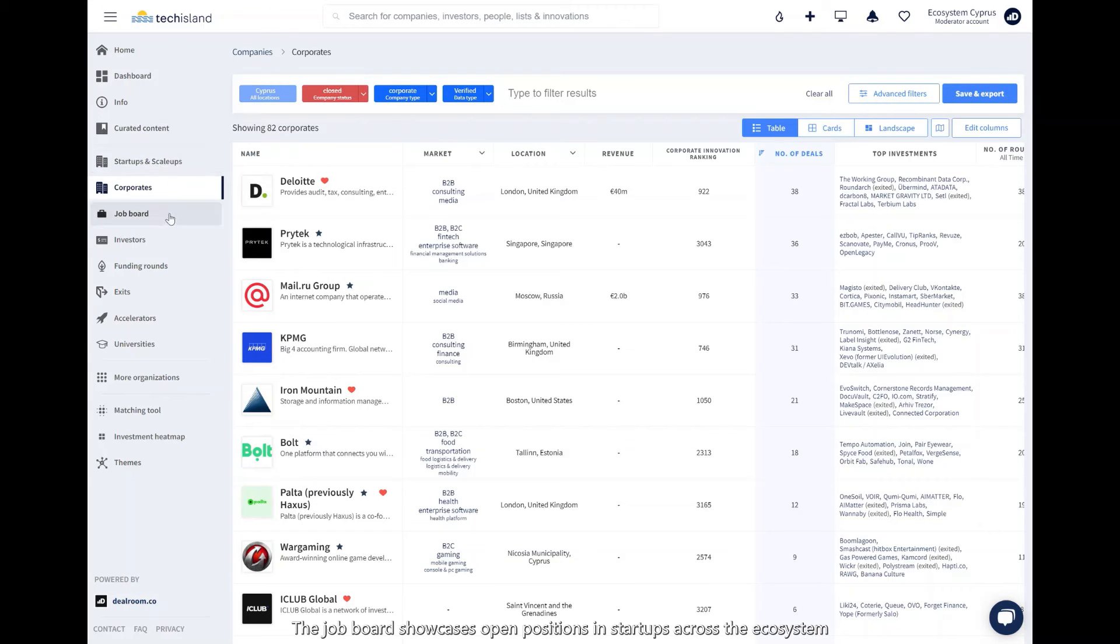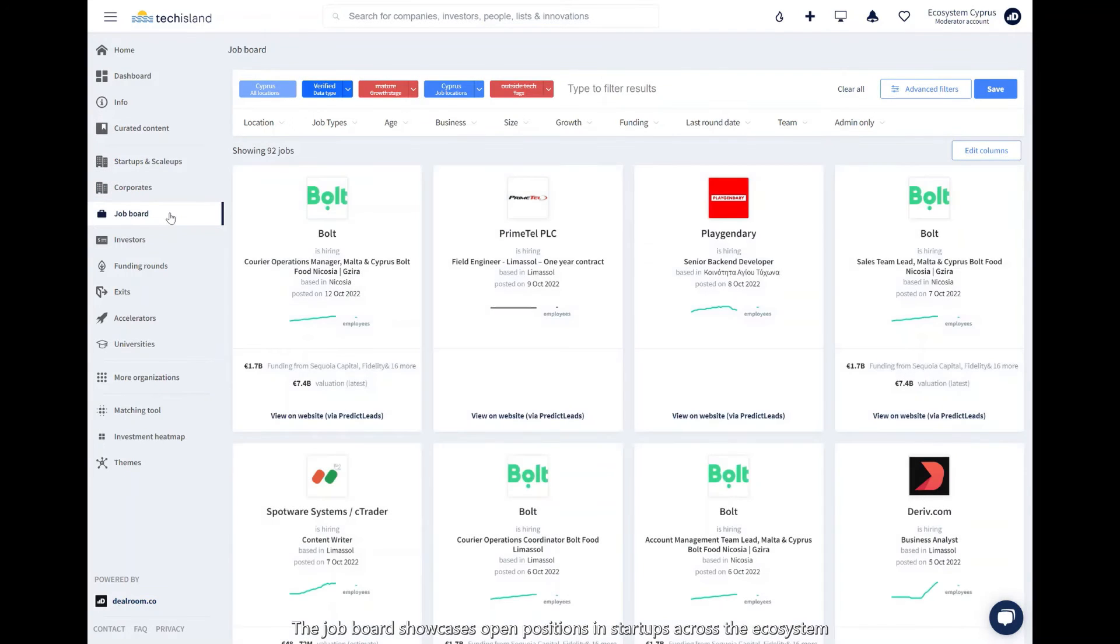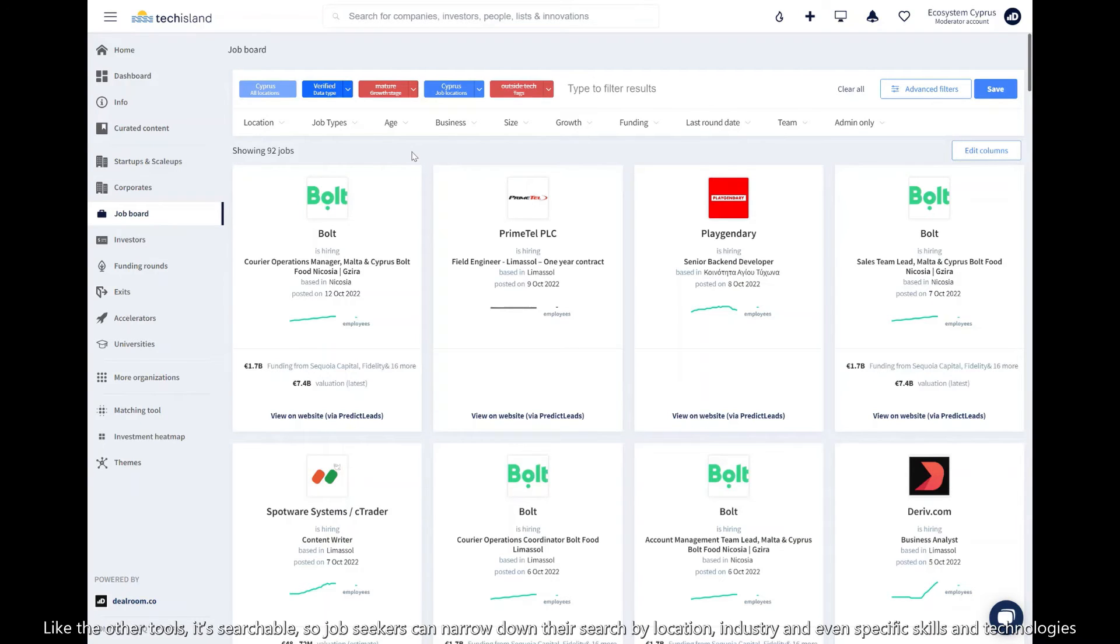The job board showcases open positions in startups across the ecosystem. Like the other tools, it is searchable, so job seekers can narrow down their search by location, industry, and even specific skills and technologies.